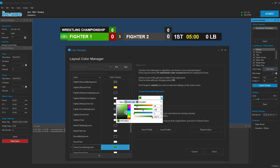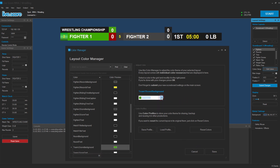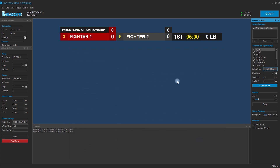Let us change the last score background to green and click on save. And don't forget to submit your changes so you actually see it in your layout.